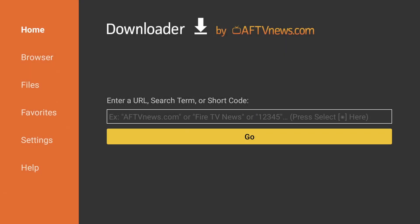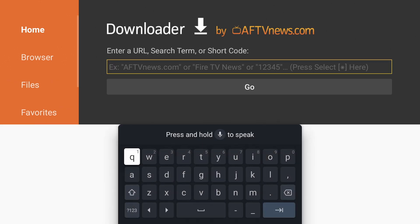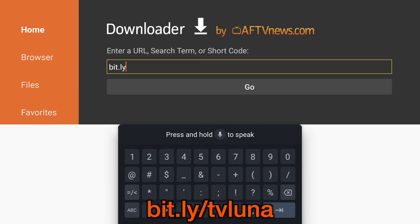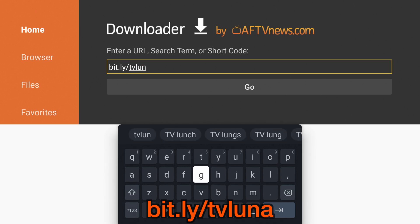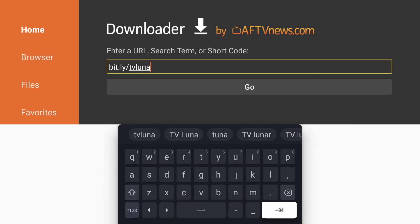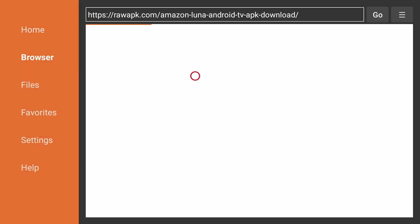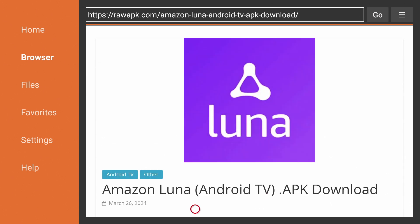Go to the URL field and enter bit.ly/tvluna. This will take you to the Luna download page. Download the latest Amazon Luna APK file.